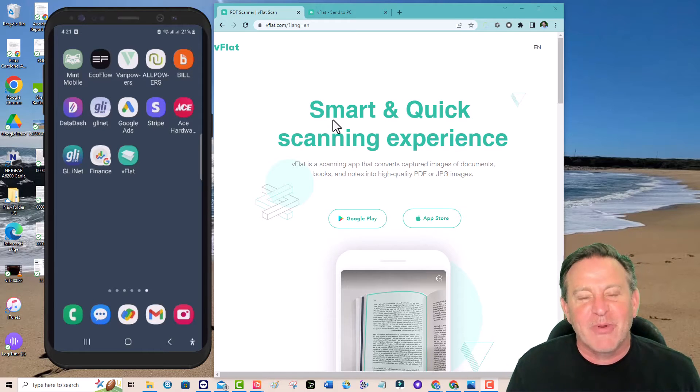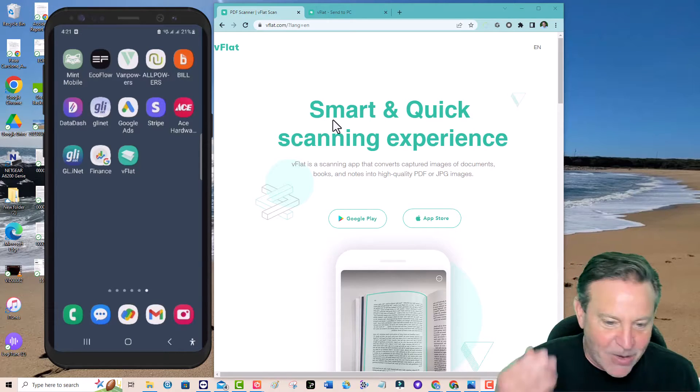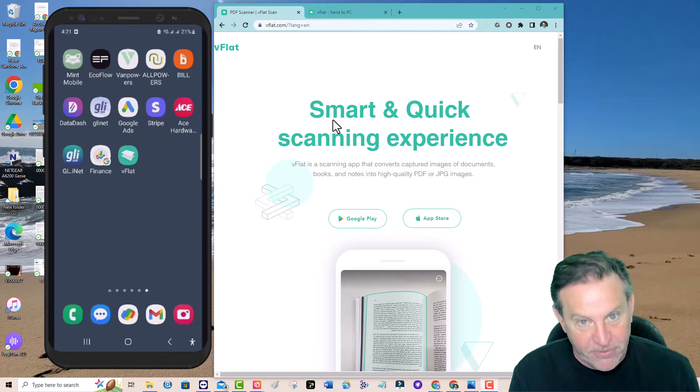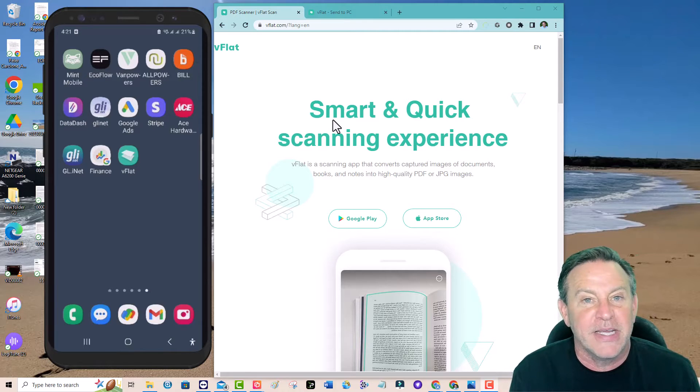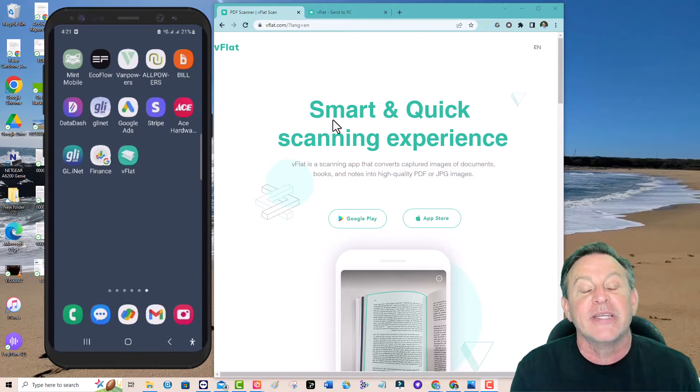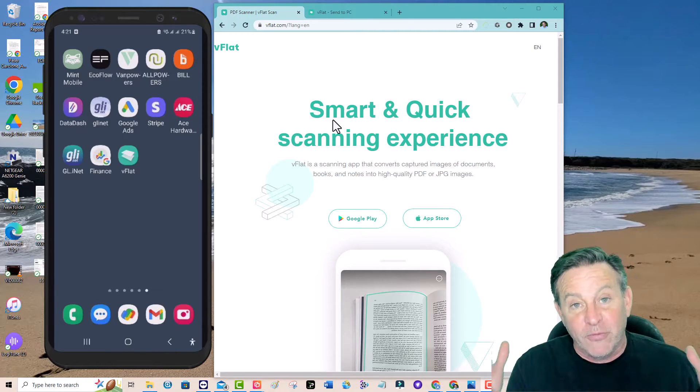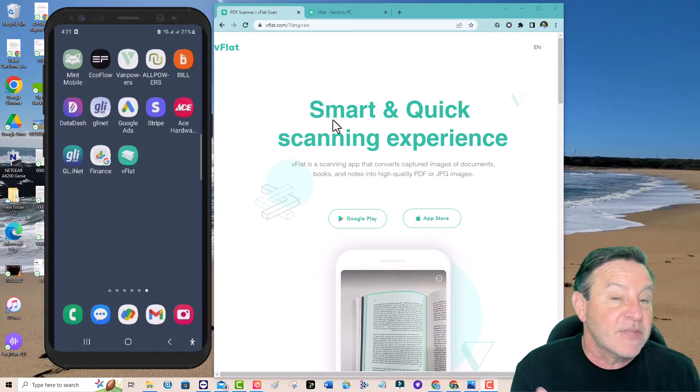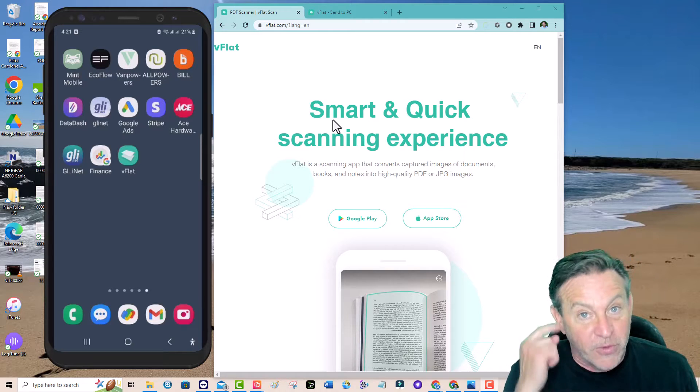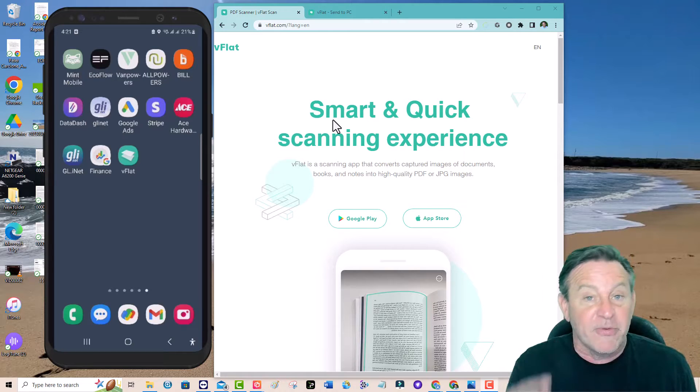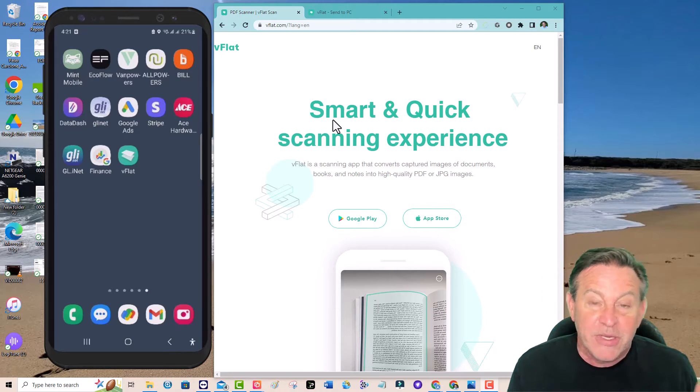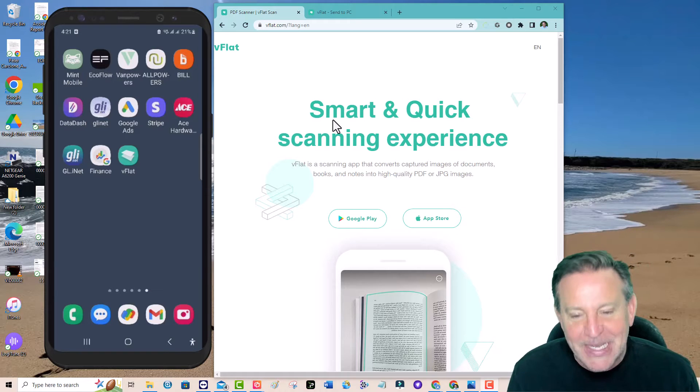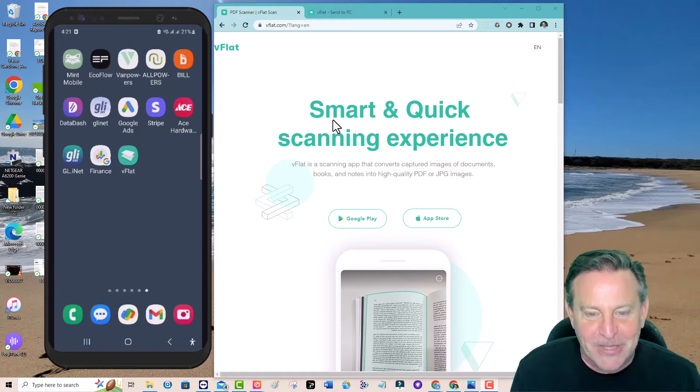This is a program called VFlat and it works well for Androids and it works for iPhones. It is an application that you can download for free and it does a lot of stuff for free. I've never paid for this application but I do enjoy using it and it looks like it's gotten better over the years.